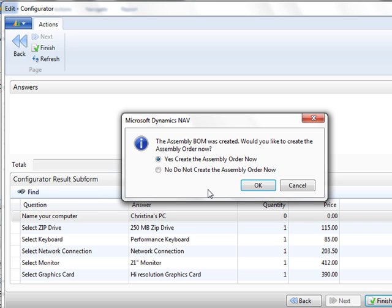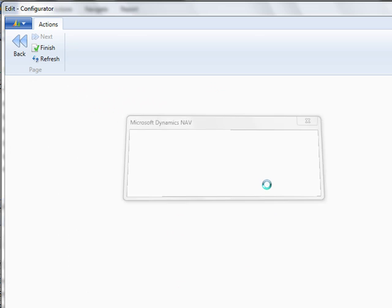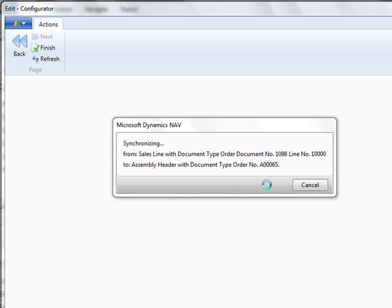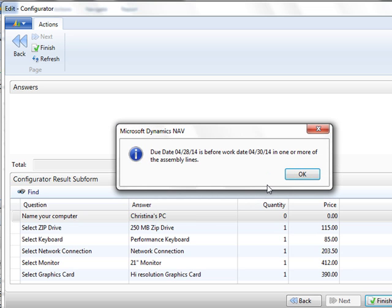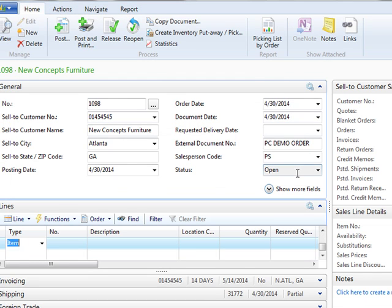And it created it, but it wants to know do you want to create it now or later? I say always create it now so you don't forget to create it later. Now if the due date was before my work date, it's going to give you a warning. So be sure that your dates are correct. You can go back and edit your dates if needed.